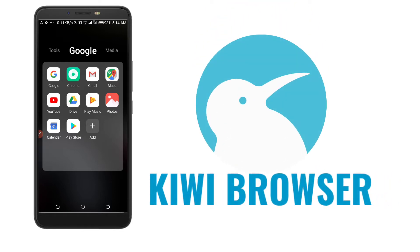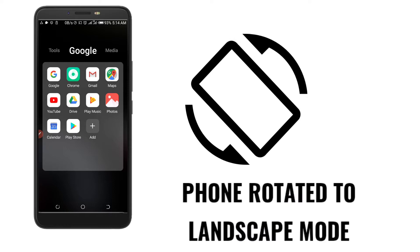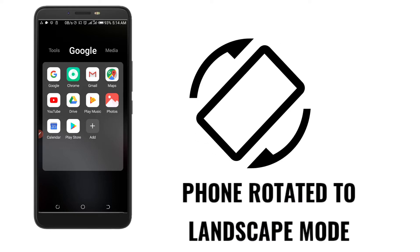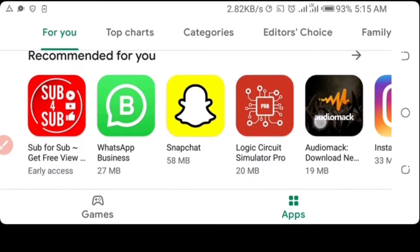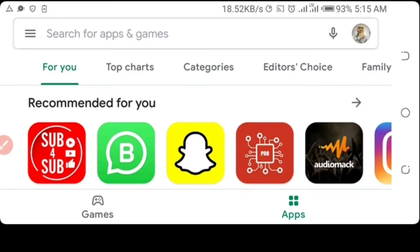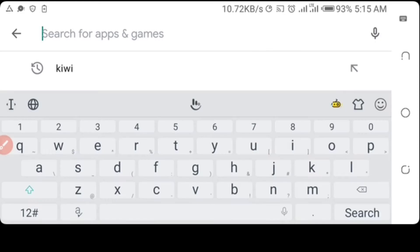Go to the Play Store, then you search for Kiwi.